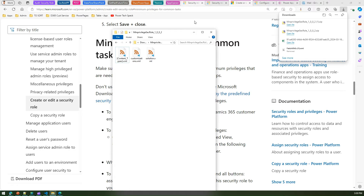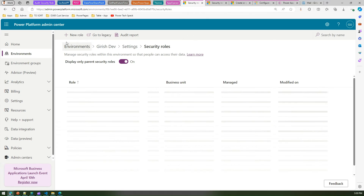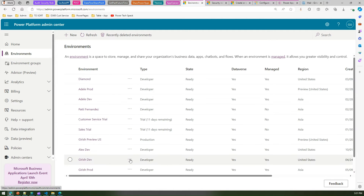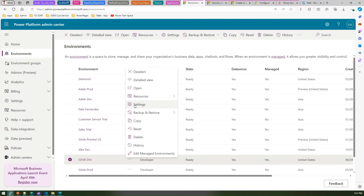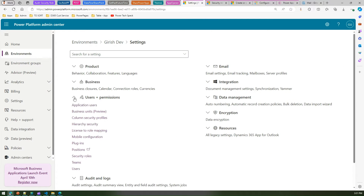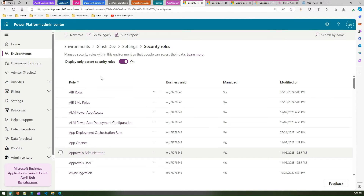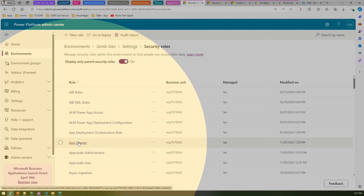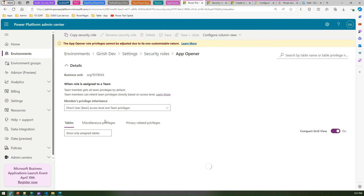Going back to our Power Platform environment — I'm in one of the environments. Navigating to settings and then security roles, here you can see a whole bunch of security roles. What we are interested in is the app opener security role, which is available by default in the newer version. The app opener security role allows you to create a custom security role, but you cannot update the app opener role itself because it is non-customizable.